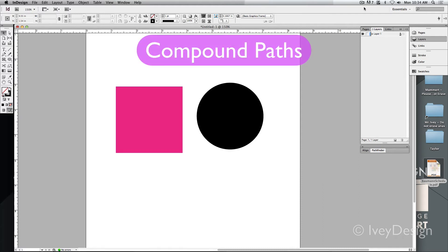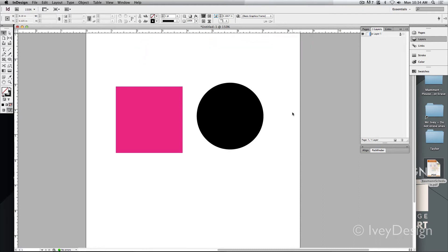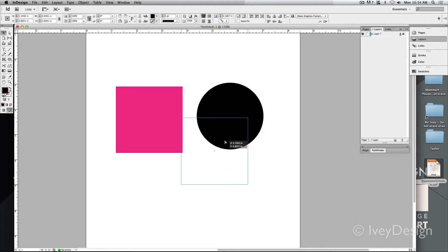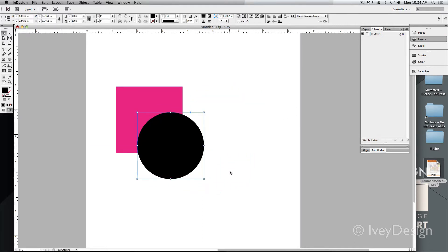If you want to combine together two or more shapes, this is called creating a compound path. Let's say I wanted to take this black circle and merge it with this red square.